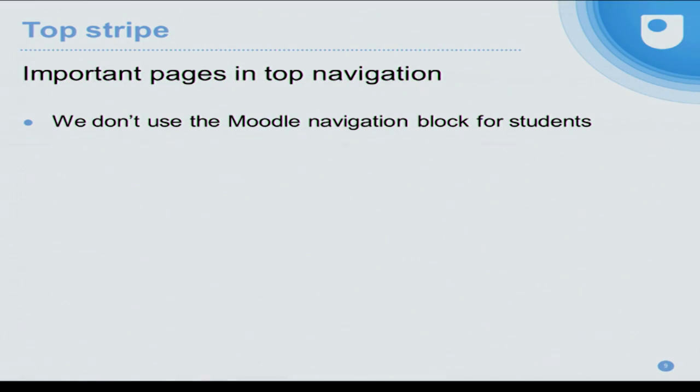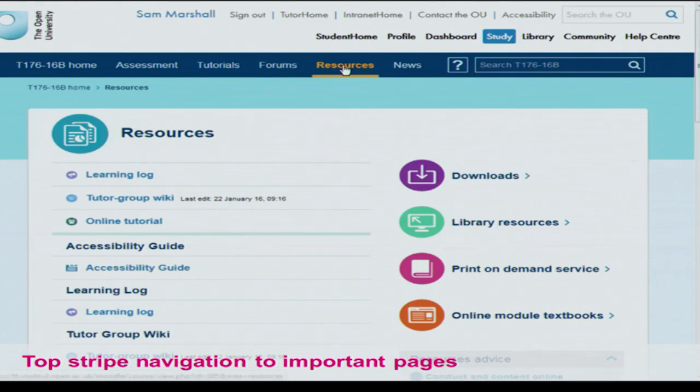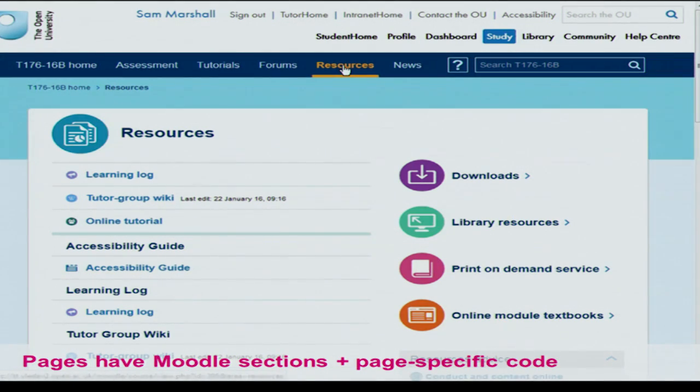The next thing is the top area of the page. The important pages that students want a lot are in the top navigation. We don't use the Moodle navigation block, so we've got two different ways of replacing the navigation. In the top blue stripe of the page, we've got all the important things like assessment, and other things like the resources page, which is for general resources used throughout the course. The resource page is done using Moodle sections, the same as a Moodle week.